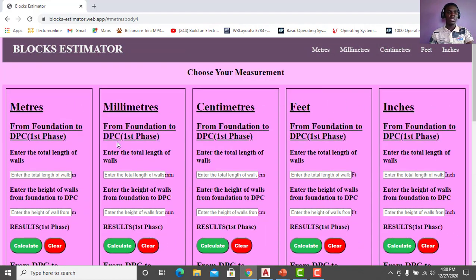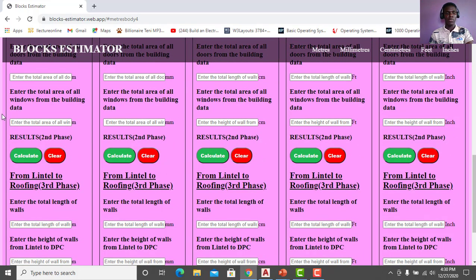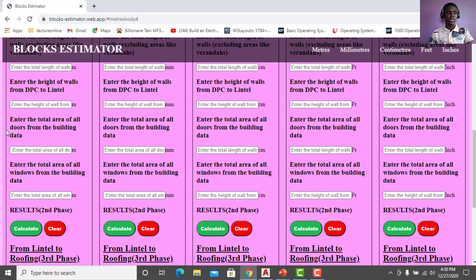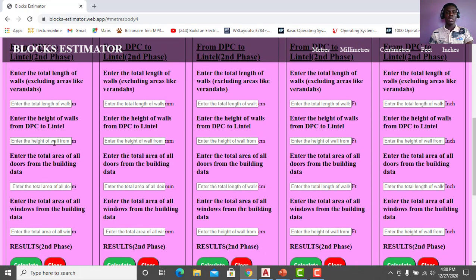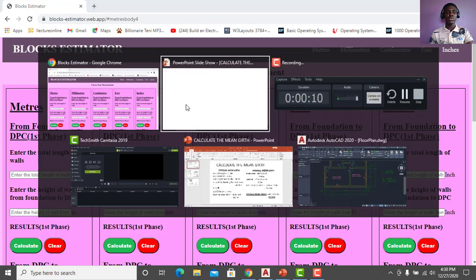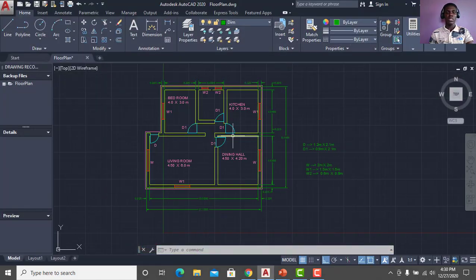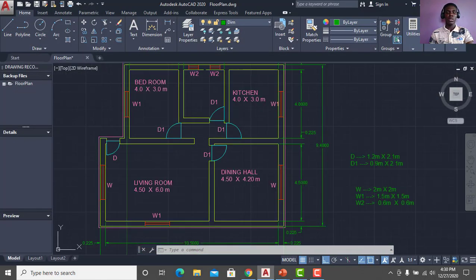Before I start using this web app, I have to explain certain things first — like how to find the total length, the area, accounting for windows, doors, and other stuff. So I'm asking you to wait and watch to the end of the video so I can clarify things for you. Let's jump right into it. I have an AutoCAD drawing here — a sample drawing we're going to use to calculate the total number of blocks required for the build plan.